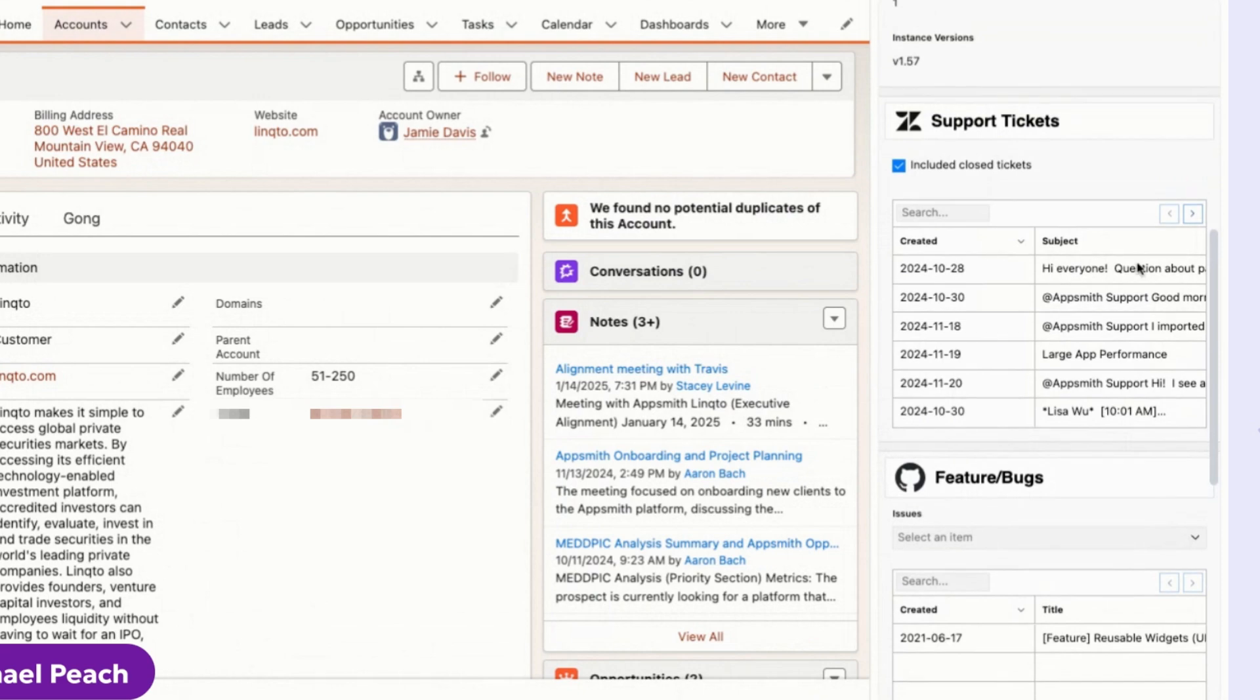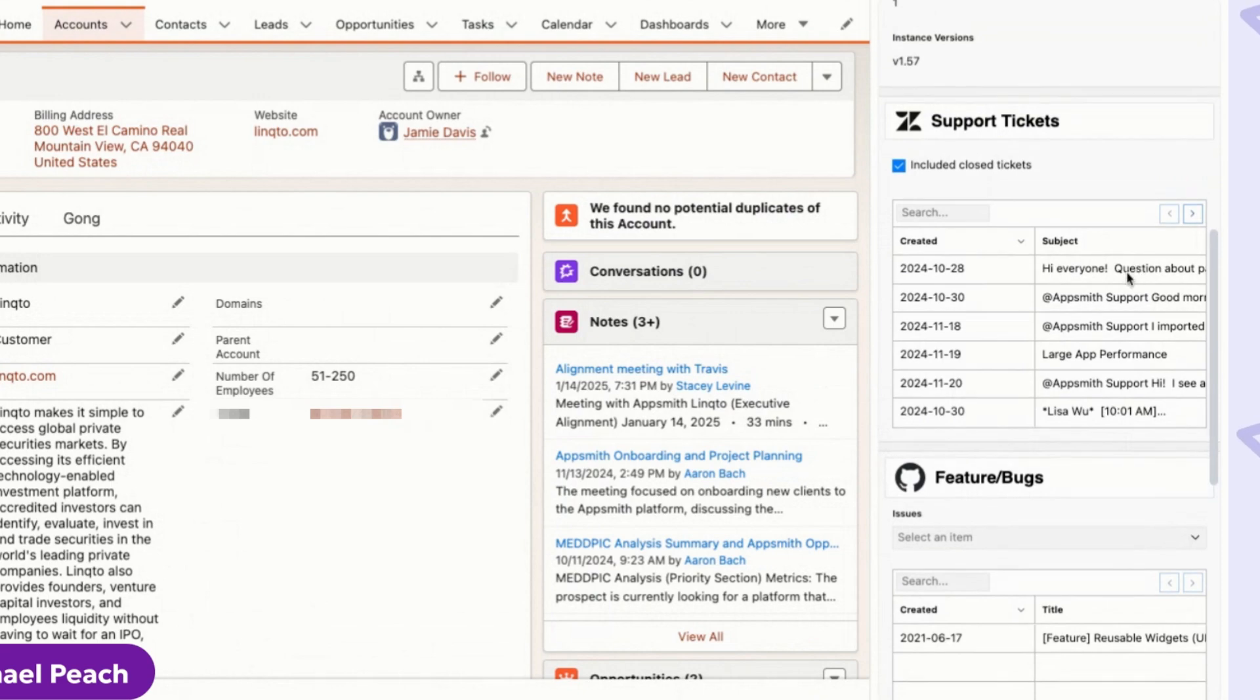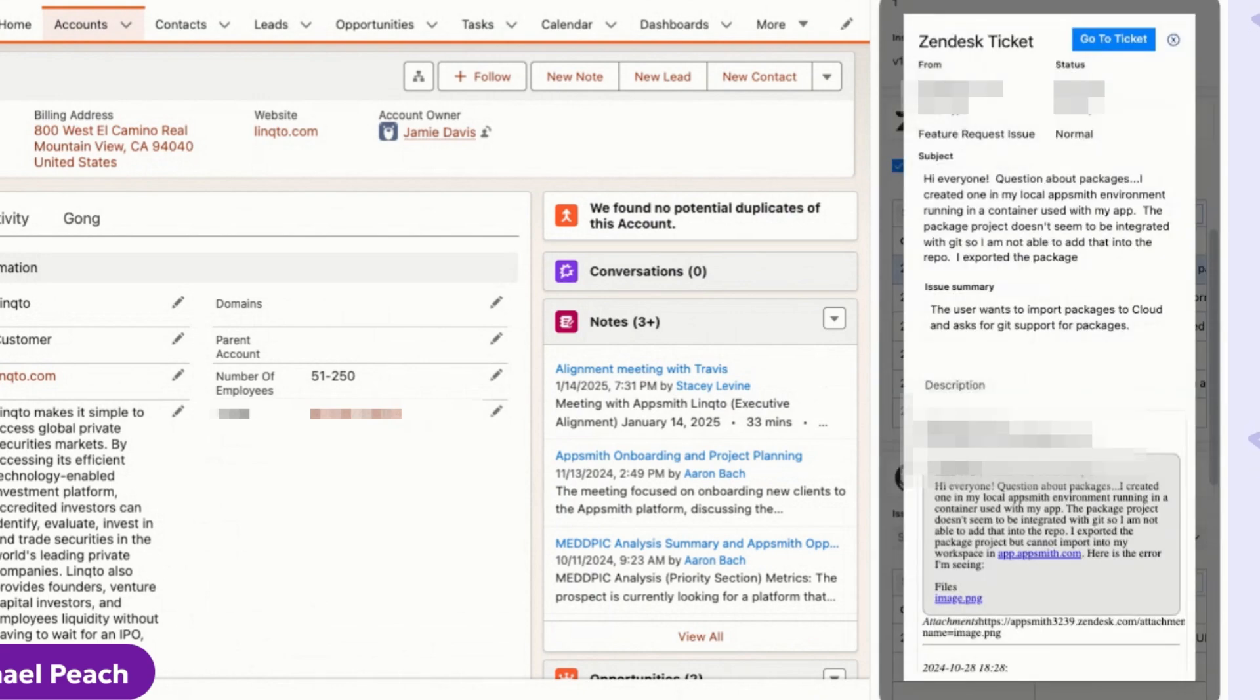And if I want to learn a bit more about support tickets, I can click here and view more details about each support ticket, which loads in a custom UI component.